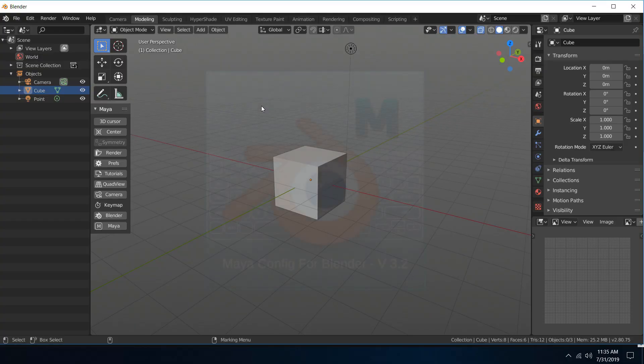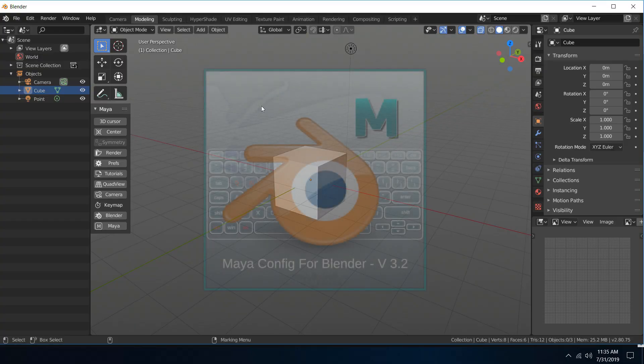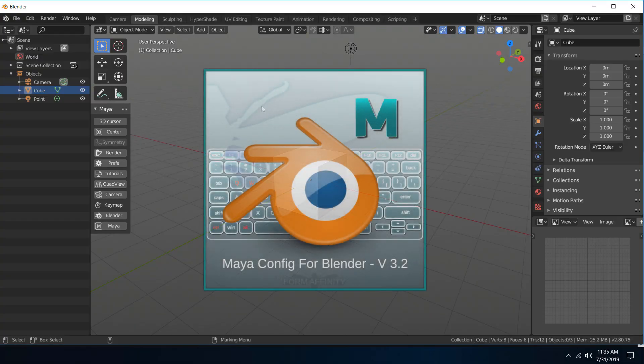This is the full version working with the Maya config for Blender 2.80. Hope that helps — thanks guys!